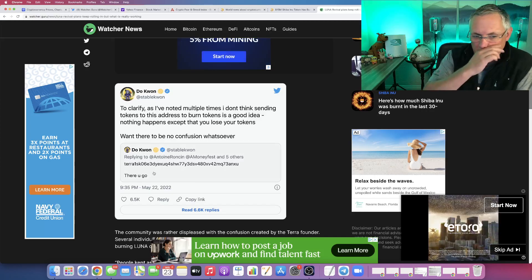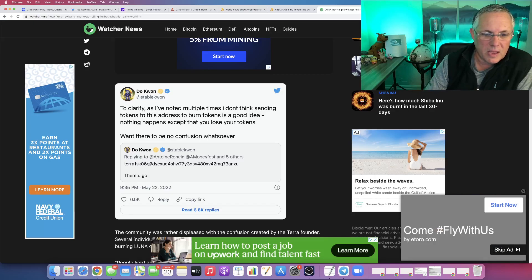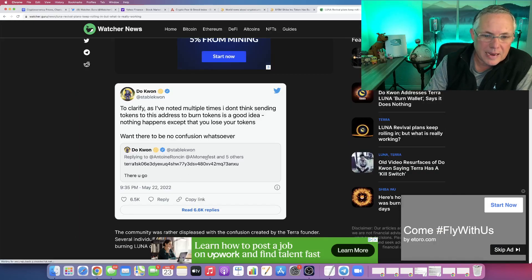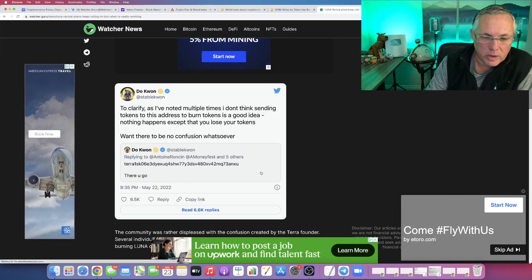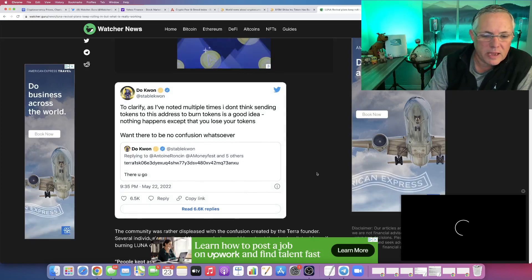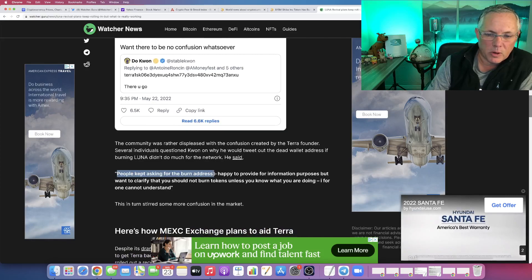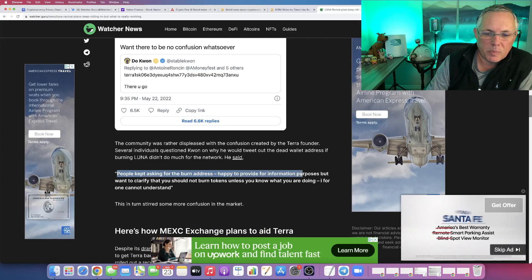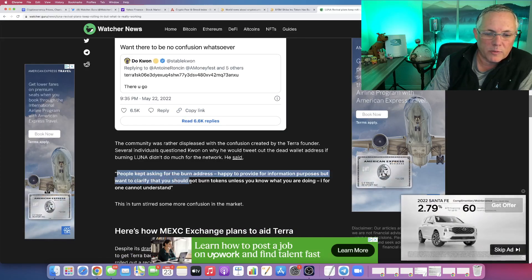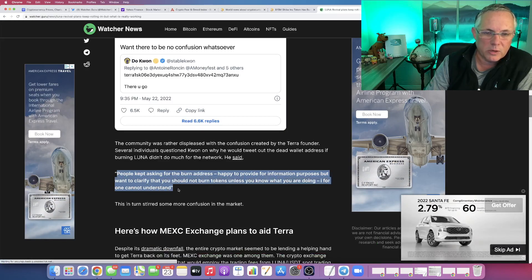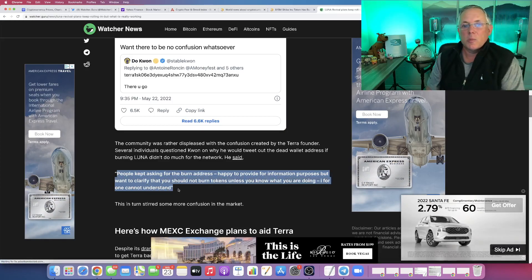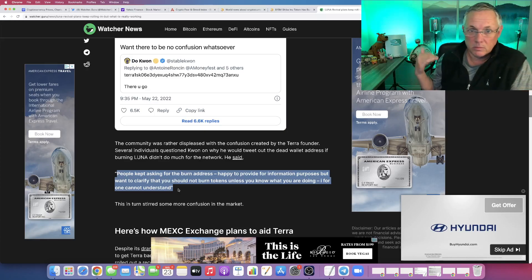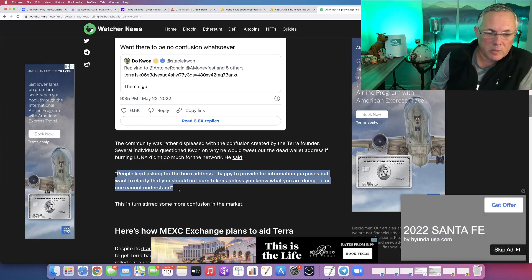By the way, he did give this dead wallet address out. He gave the dead wallet address out because people kept asking for the burn address. Happy to provide for information purposes, but want to clarify that you should not burn tokens unless you know what you are doing. I, for one, cannot understand. So people are burning the tokens, 271 million plus of them.